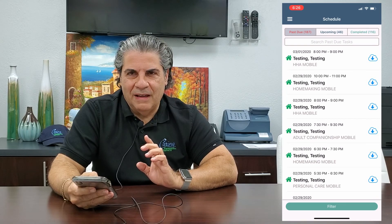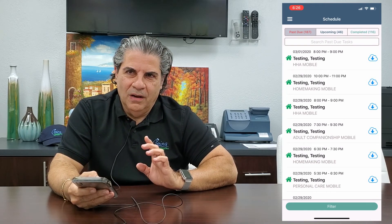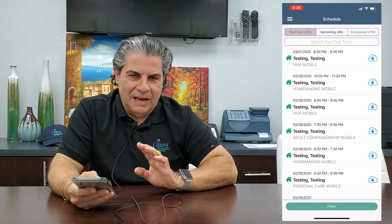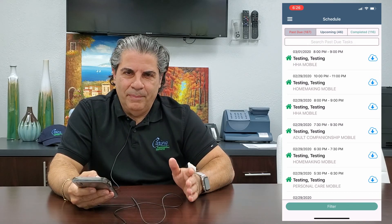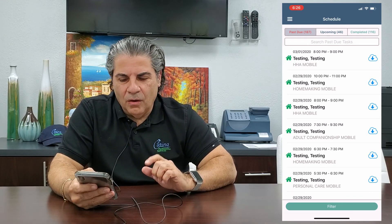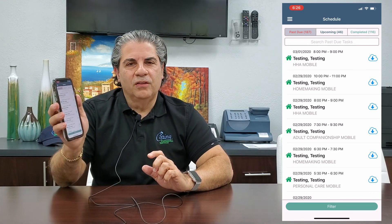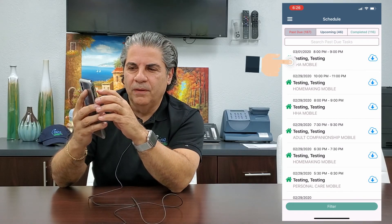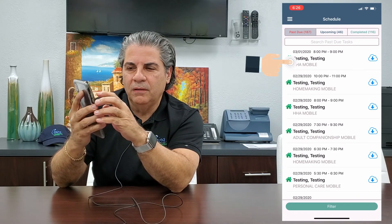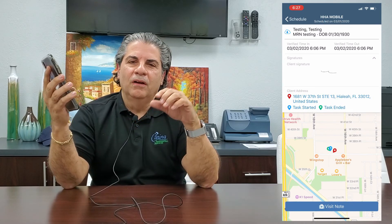You should have zero items there. There shouldn't be anything sitting in the Past Due tab, otherwise it won't be paid. So what you're going to do is open each one. I'm going to open the very first one.